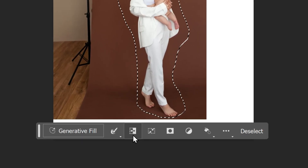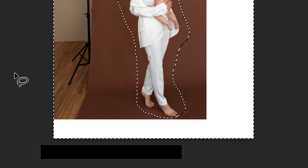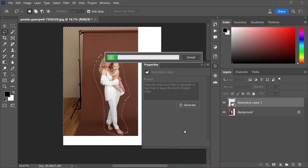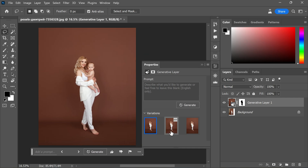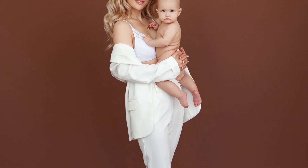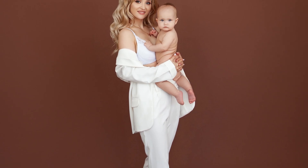Next, access Generative Fill and leave the text field blank, then click on Generate to explore the three available options. If you wish to influence the outcome, provide a brief description like 'brown empty space.' In situations like this, the resolution of the negative space becomes less critical since it primarily contributes to the overall color palette and the appealing shadows added by Generative Fill.